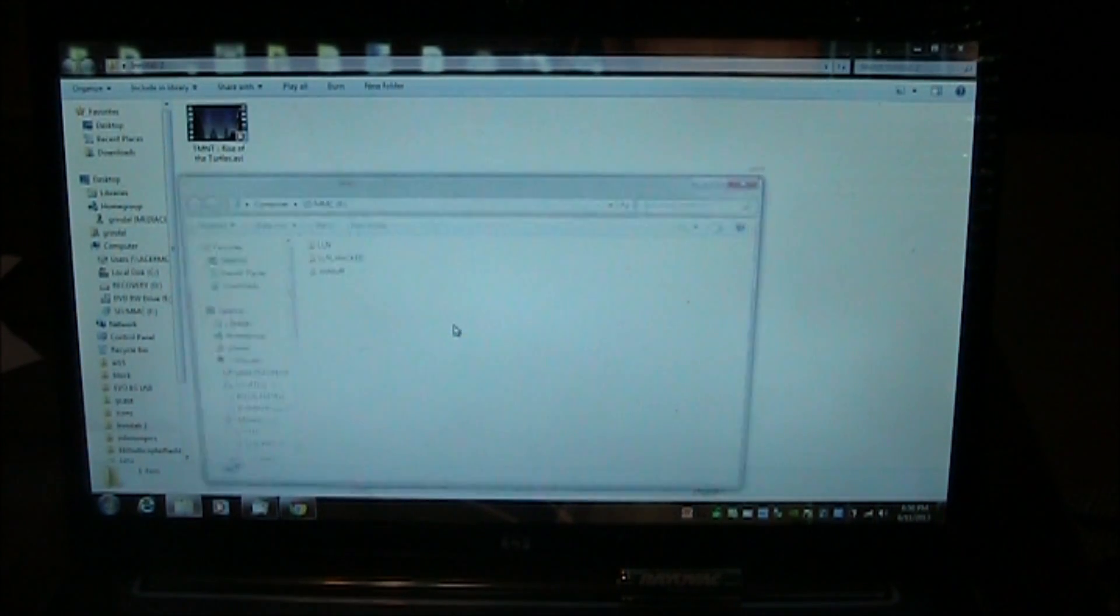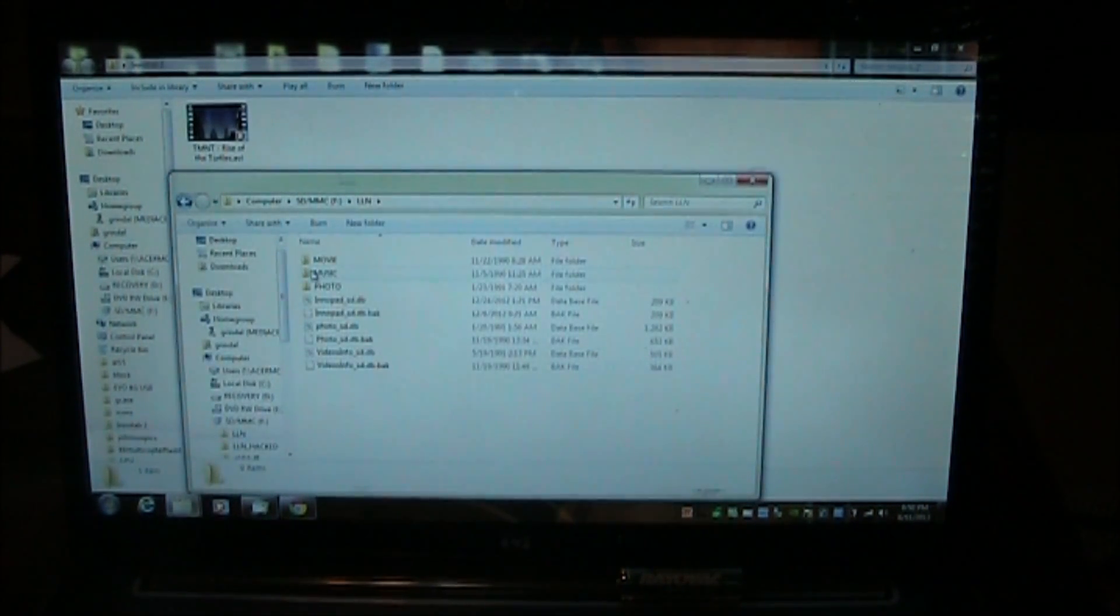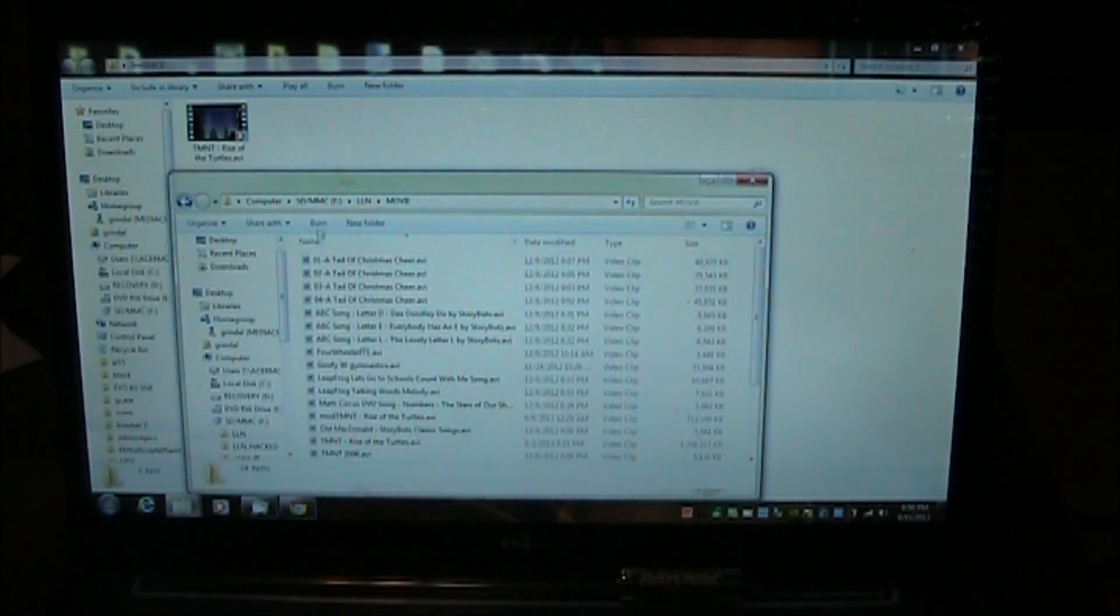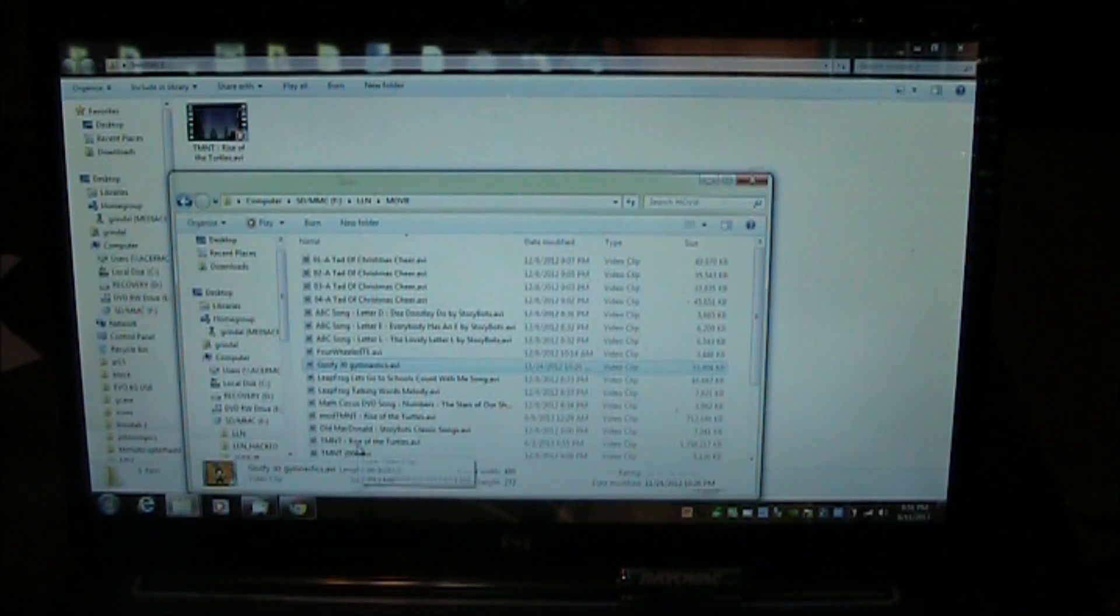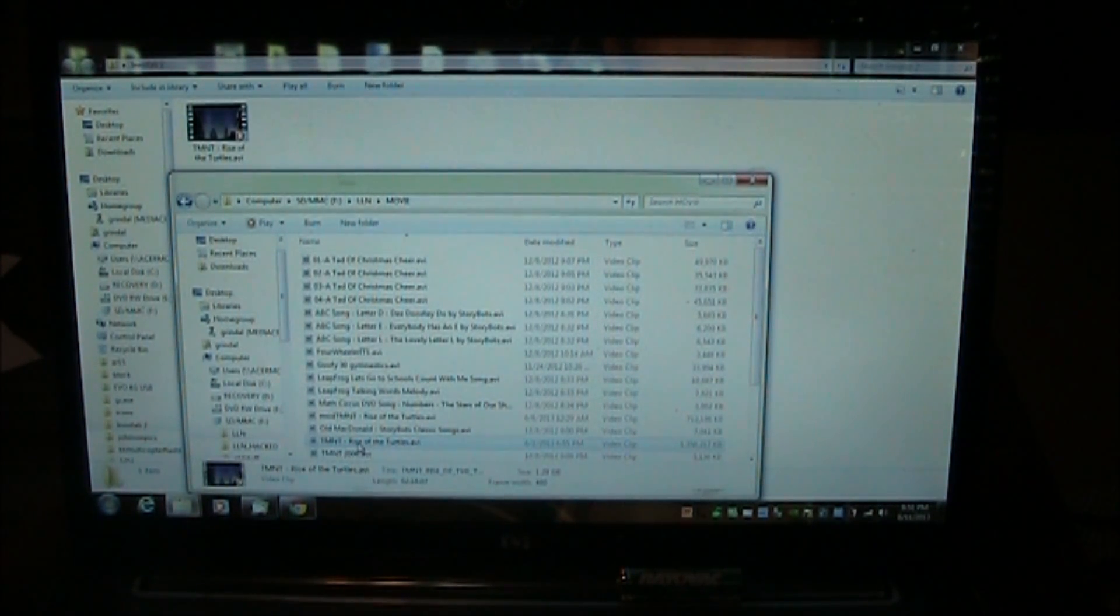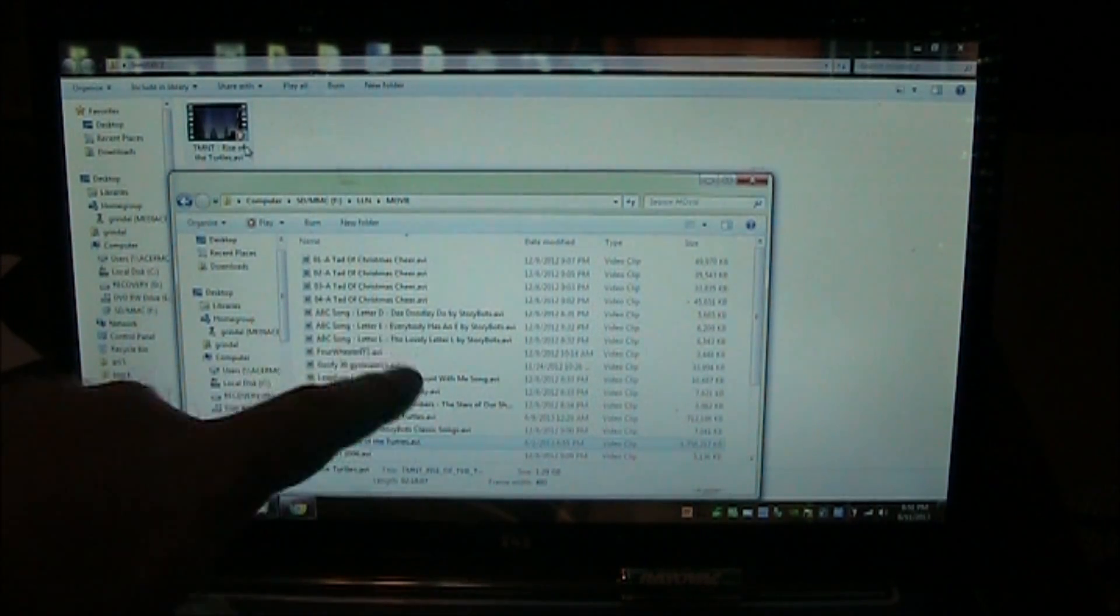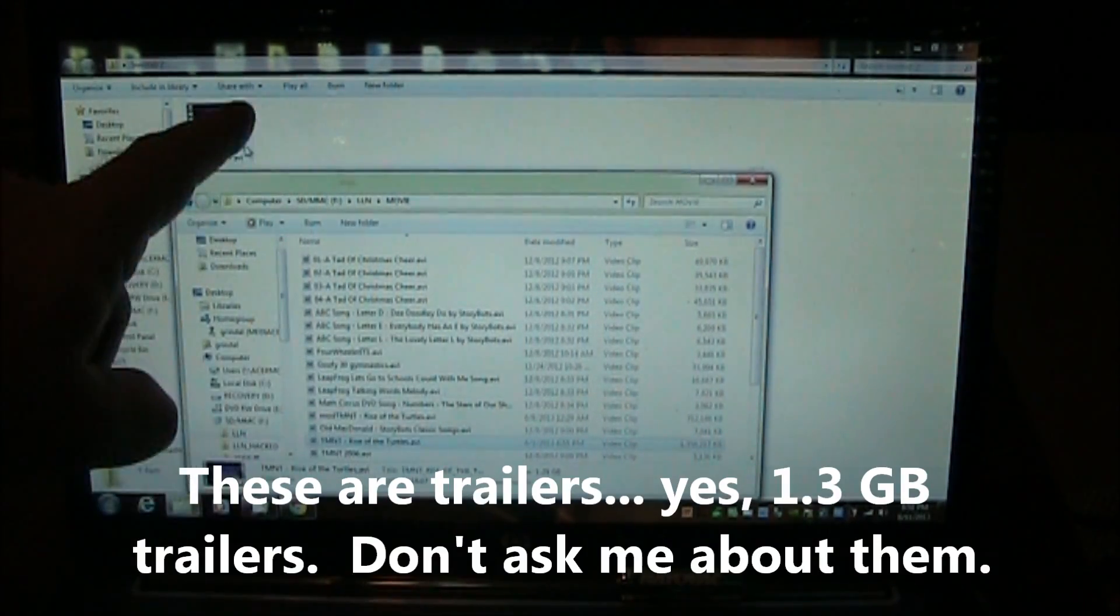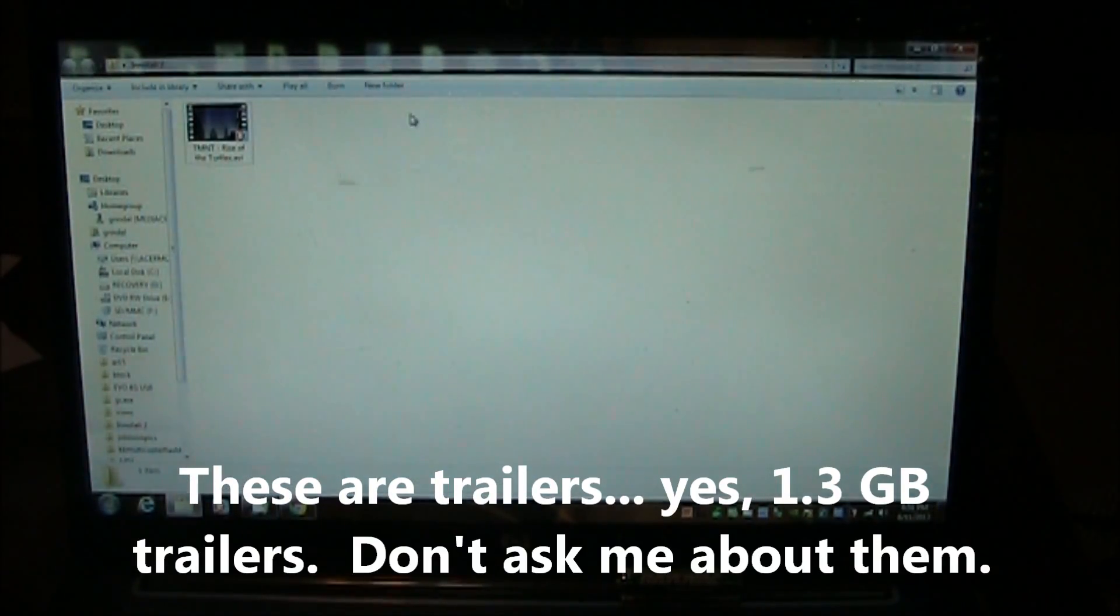Open the folder, LN, here's movie files and here's the Rise of the Turtles, the Teenage Mutant Ninja Turtles and I've already copied it over from here over to my desktop so that I don't have to wait for it to go.